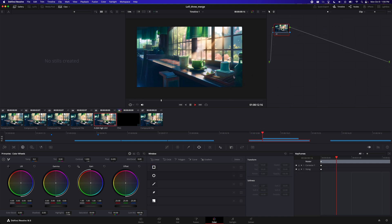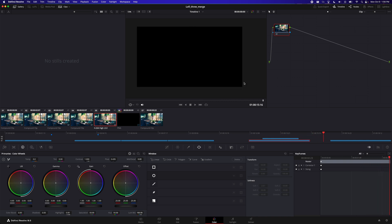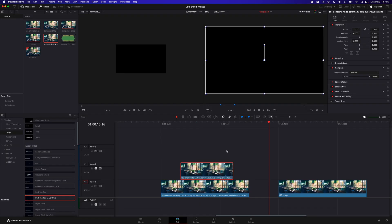So this animation without the logo, with the logo. So that's all it is in the color tab. Now we can go back to the edit page.